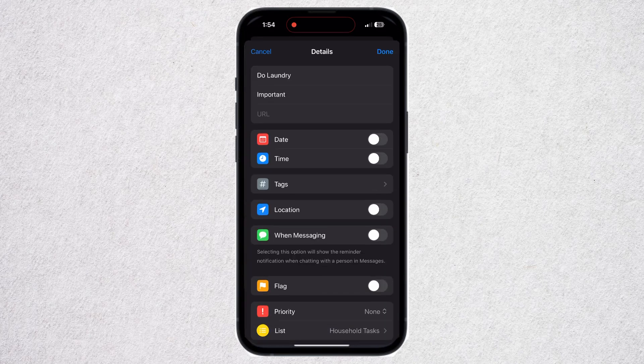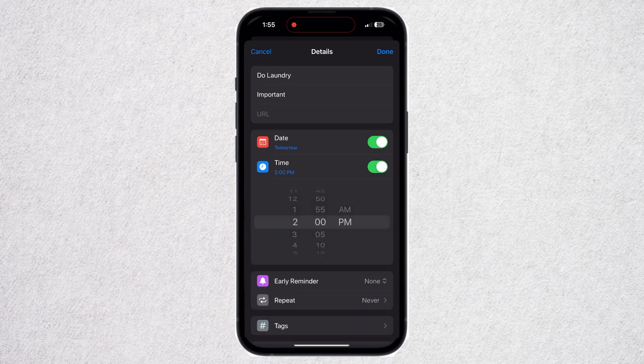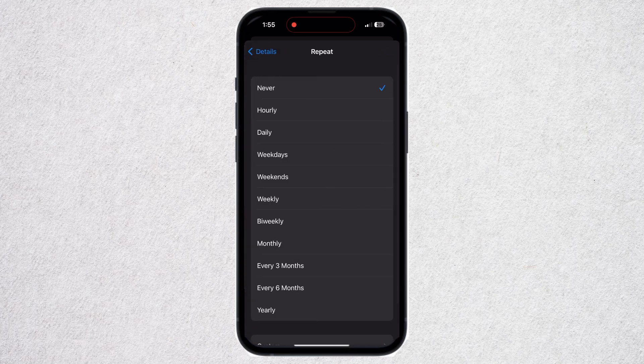Now you can add the date of this task and add a time as well. If you click on Date, you can see there's a whole calendar to set a date. The most important feature is that you can add an option to repeat this task again and again.